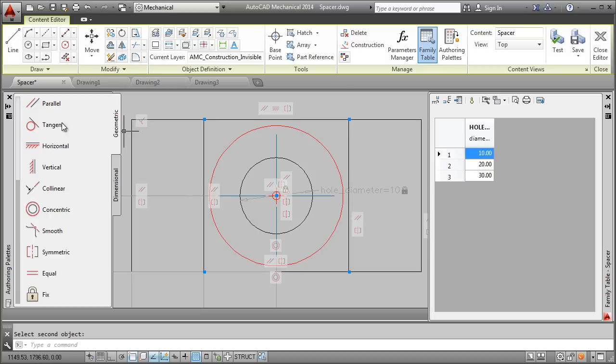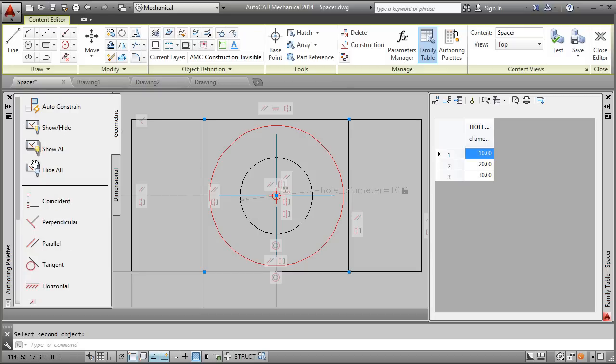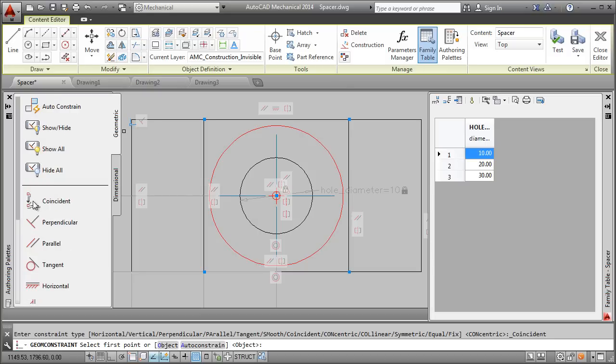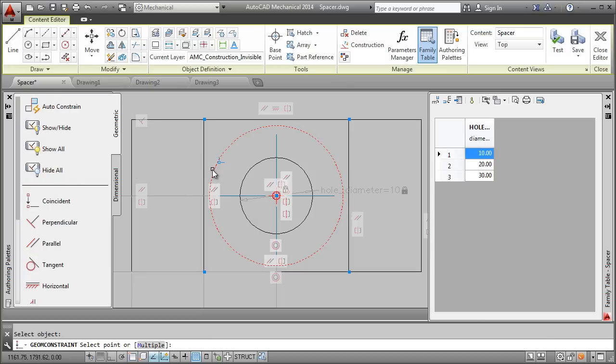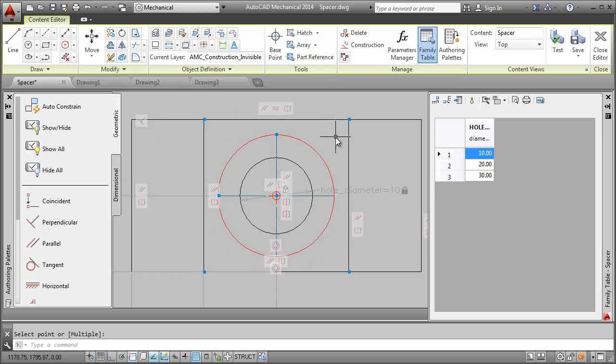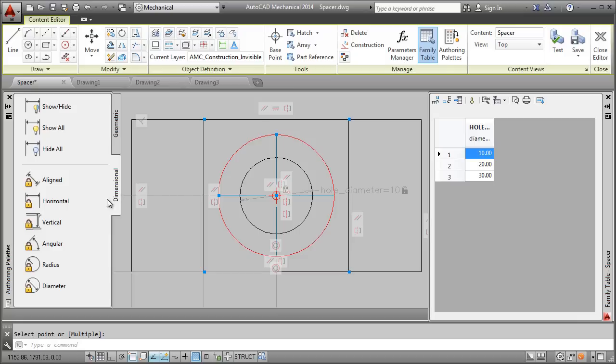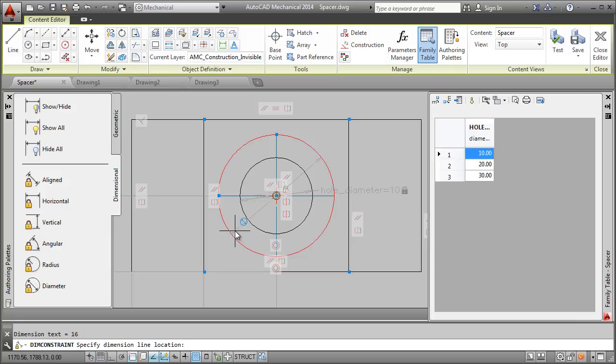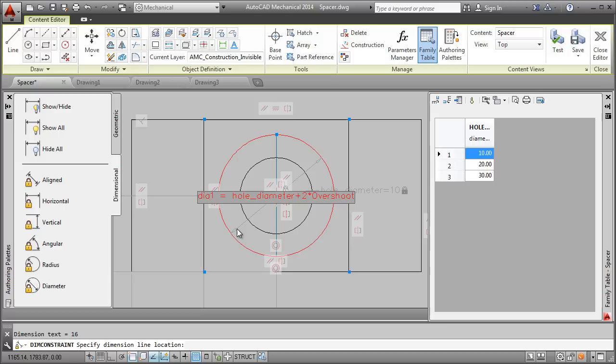After that, I fix the ends of the center line to the construction circle. Now, I add a dimensional constraint to fix the diameter of the construction circle to the hole diameter plus the overshoot.